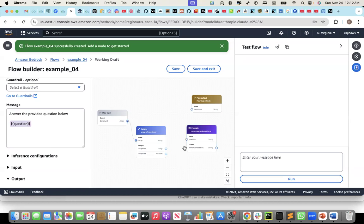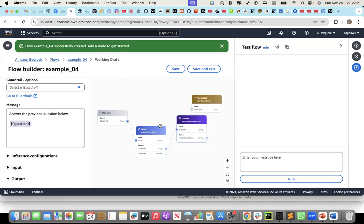Now I can connect to the node. From the array of input, the iterator will iterate each input. For each input, I'll get the array item, and that array item I'll connect to the prompt input. If I have two questions, for each question it will iterate, and for each question it will send to the prompt.